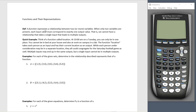A function represents a relationship between two or more variables. When only two variables are present, each input value must correspond to exactly one output value. That is, we cannot have a relationship that takes a single input that leads to multiple outputs.